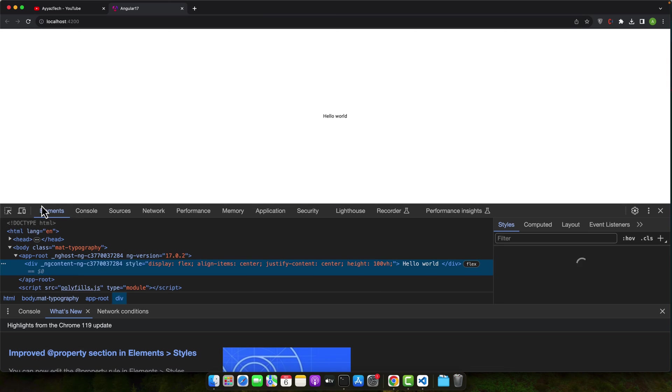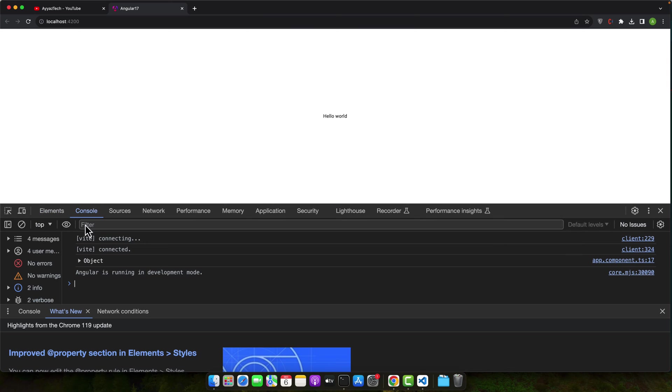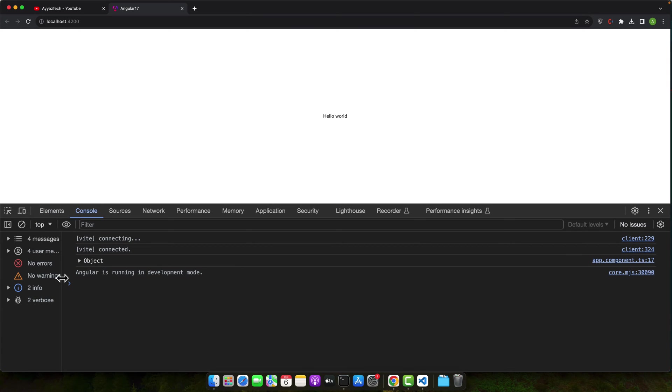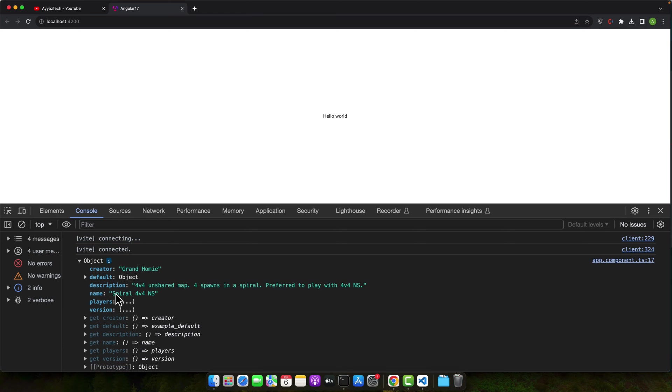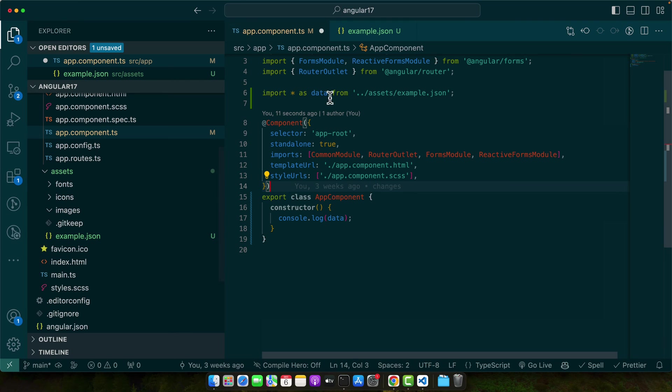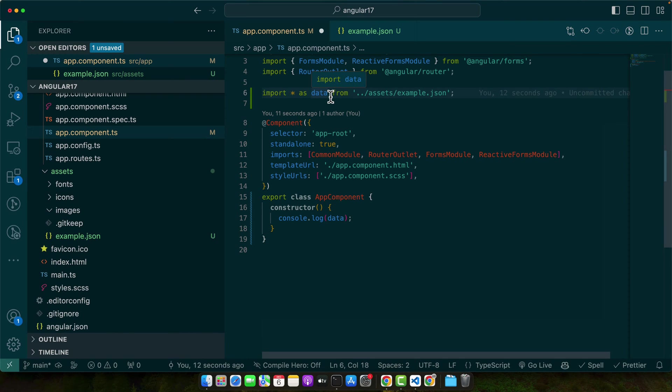Now, if you open your browser and check the console, you will see the data that is coming from the JSON file like this. With this import statement, we are telling Angular to load the JSON file and assign its content to the variable data. We then log this data to the console to see the output.